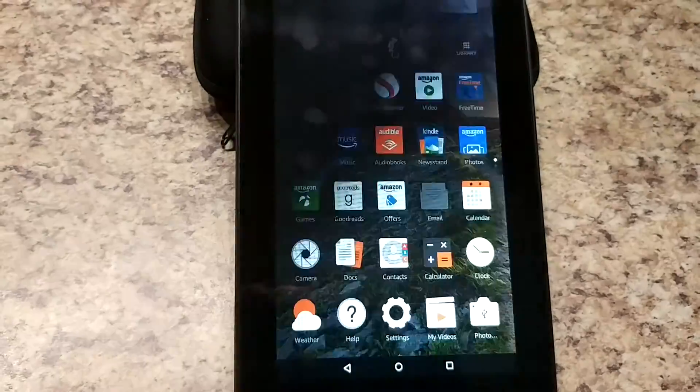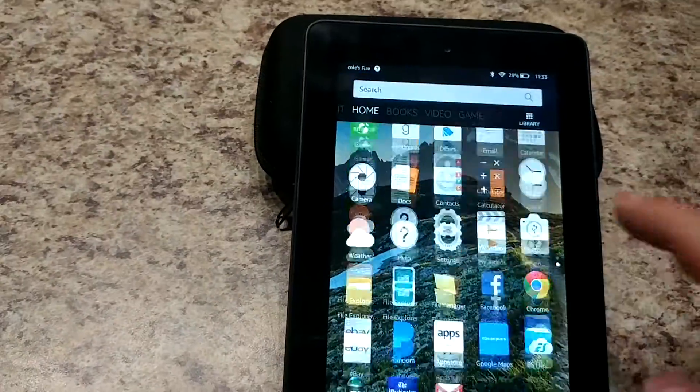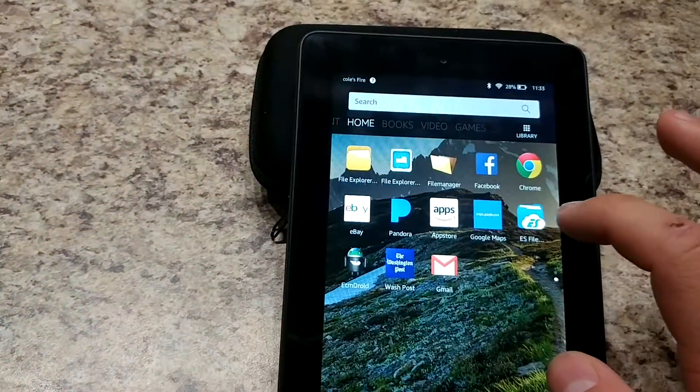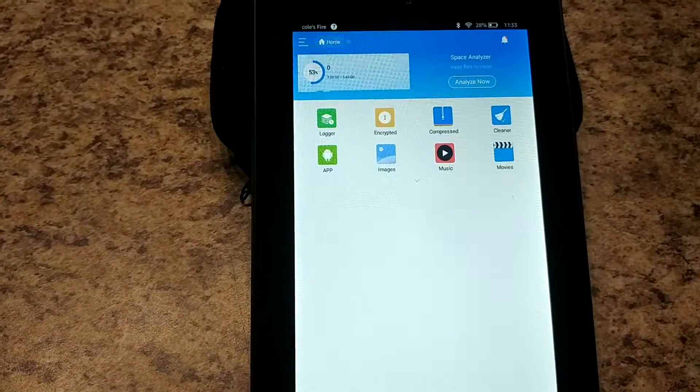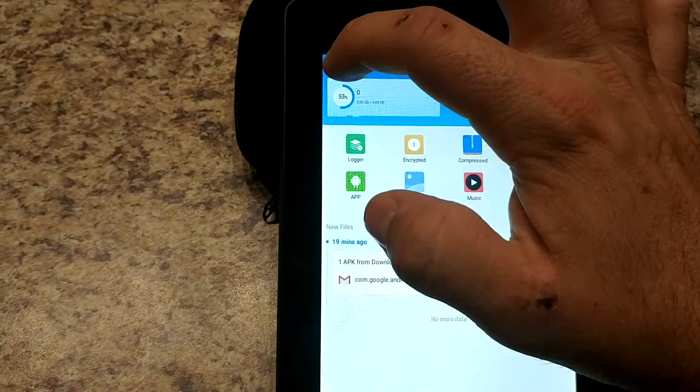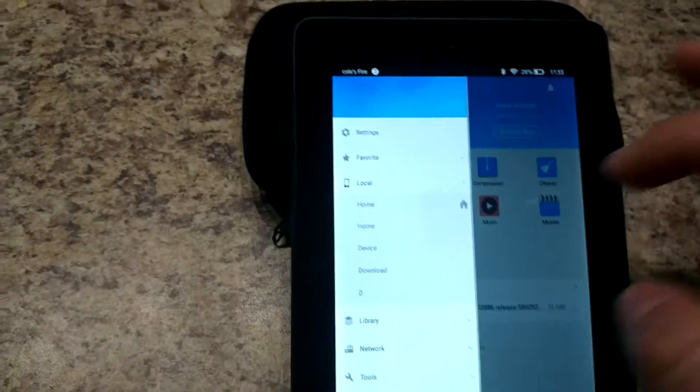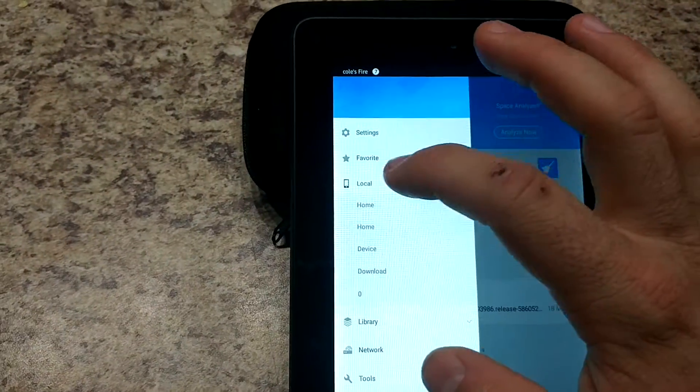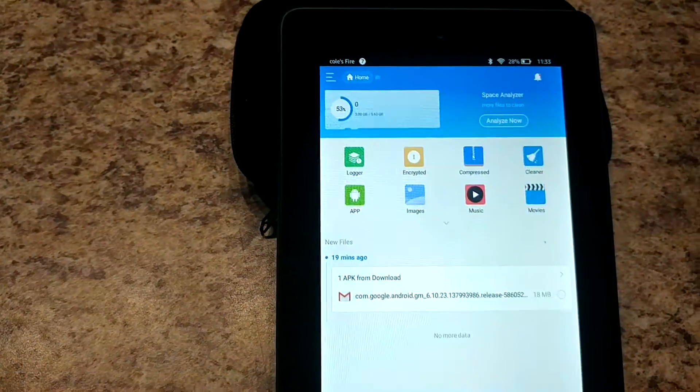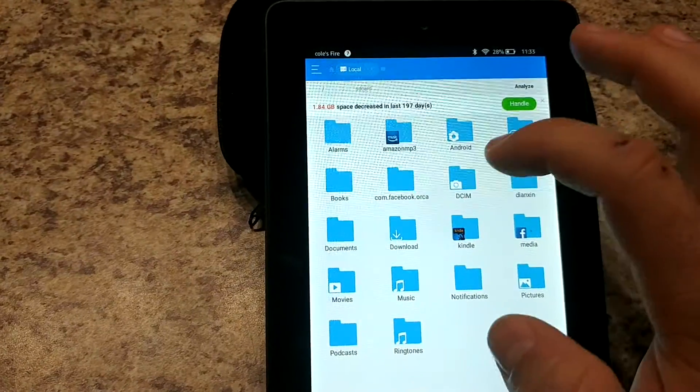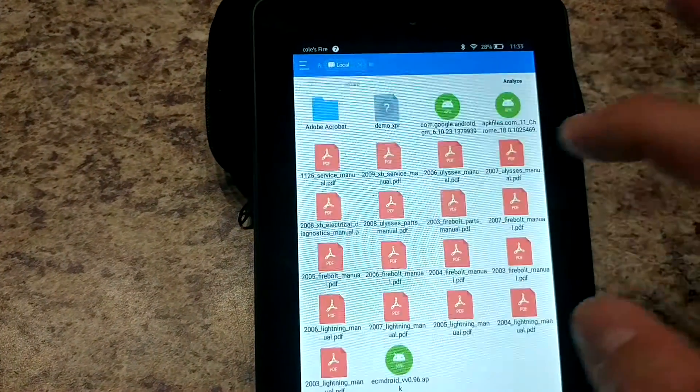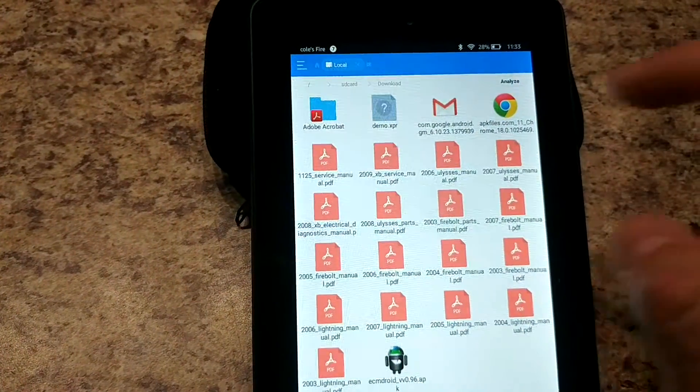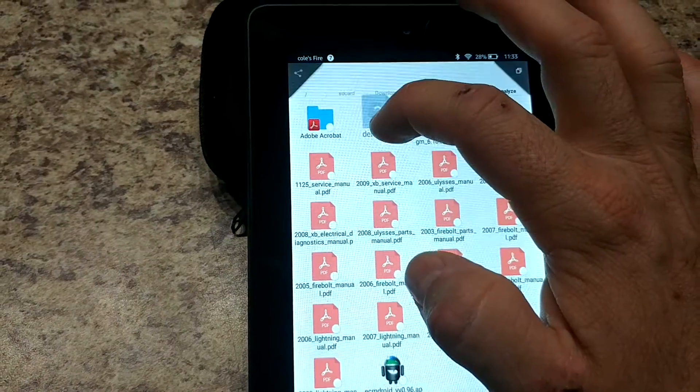And so we'll go back to the home screen now and we're gonna go back to ES File Explorer and then we're gonna go into the menu and again local and home and this time we're gonna go into the download folder.